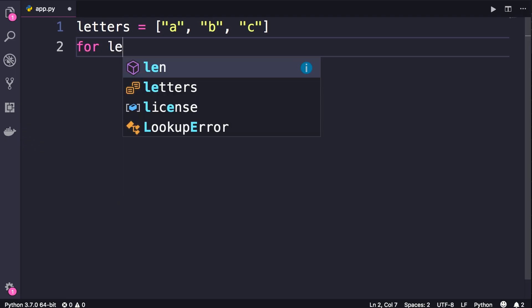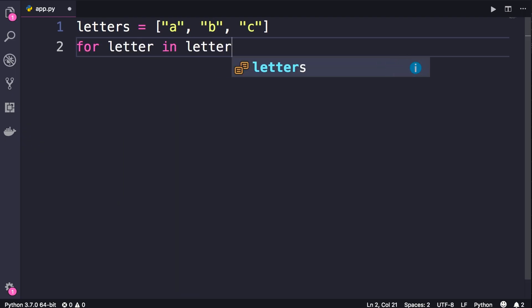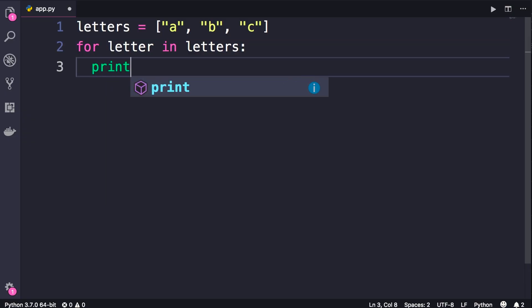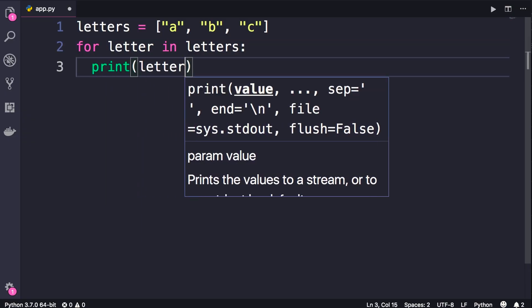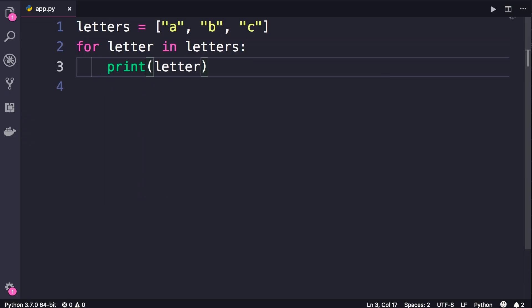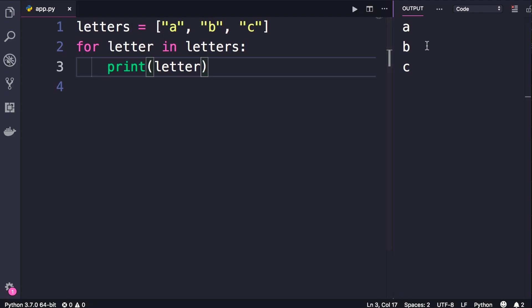So for letter in letters, colon, and then we print each letter. Save the changes and run the code, we get ABC.